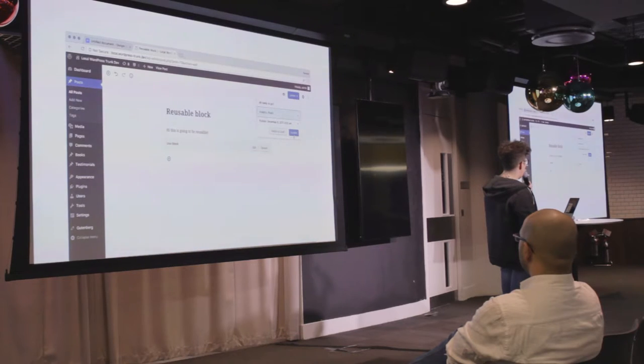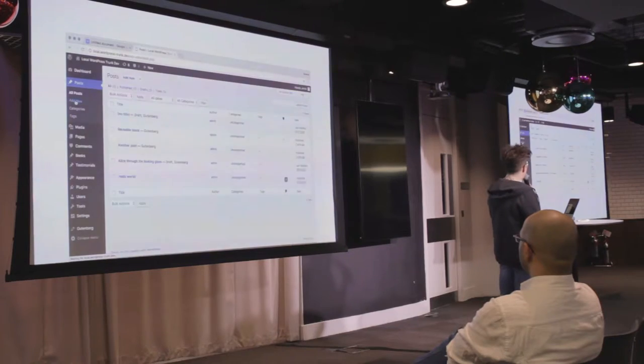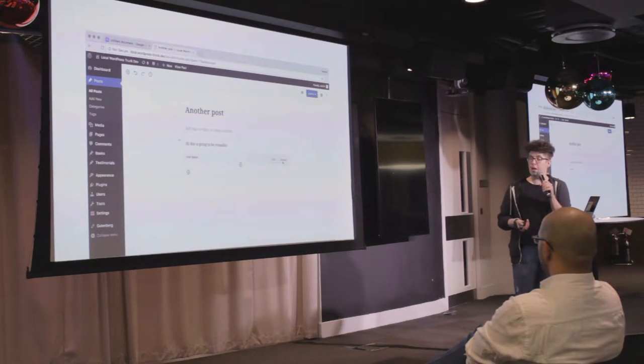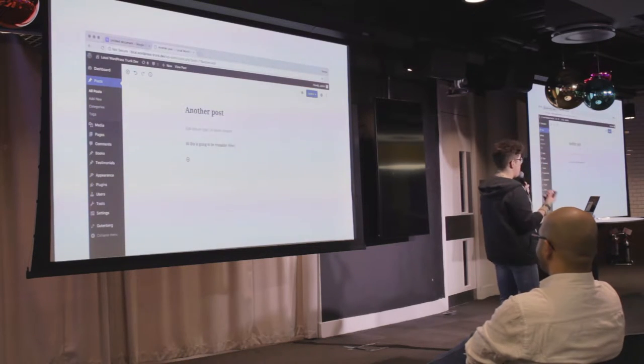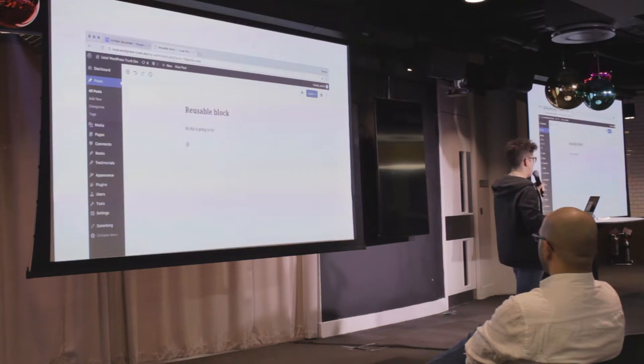One of the things that's really powerful coming in the next release is reusable blocks. You can have a block and say it's reusable, give it a name, save it, and publish it. Then you can go to a completely different post, search for it, and use it. You can see how this could be really useful — a company might use a footer, a call to action, or something site-wide that before would have required code or a plugin. You can also detach it from the situation.